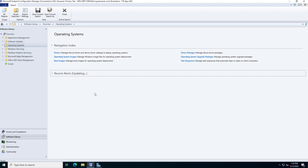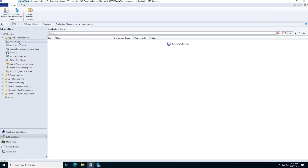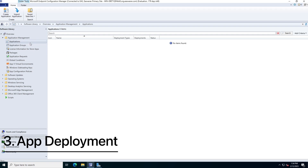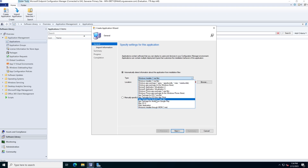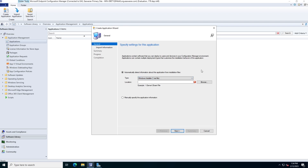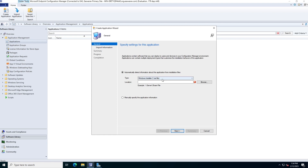This is the Configuration Manager console. Switch to the Software Library, select Application Management, and click Applications. All applications required by clients are loaded here. I'm going to install 7-Zip today. Right-click on the Applications section and click Create Application. It shows a pop-up with multiple types — MSI file, APK file, EXE, and so on. For this example I'm going to use the MSI installer.